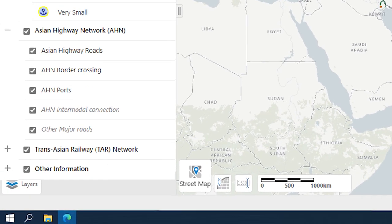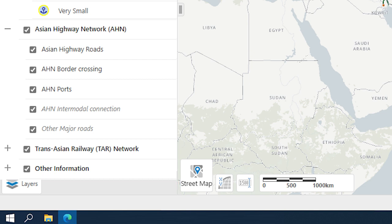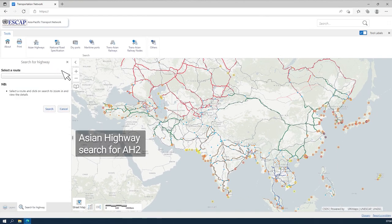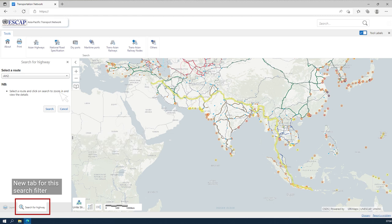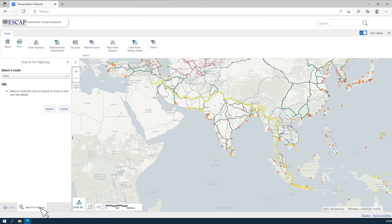The panel area is also where the search options are displayed when using the toolbar buttons. At the bottom of the panel area, different tabs indicate what information is currently open in the panel. Only one tab of information can be visible at a time — in this case, the Layers tab. For example, clicking the Asian Highways button opens search filters for Asian highways in the panel area, and a new tab appears along the bottom of the panel for that search filter. Tabs can be selected to jump directly to that information, or closed individually at the top right of the panel area.